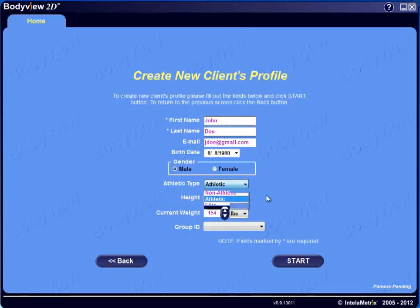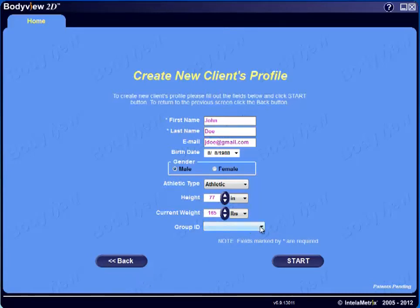You can now input your client's height and their current weight by highlighting and typing, or by using the up and down arrows. You can also create different groups by selecting New Group from the Group ID drop-down menu and typing in the name of that group — for example, a New Year's Boot Camp or a Biggest Loser's Weight Loss Challenge. This gives you the ability to view numeric statistics of individuals within a group, which we'll review in our Administrative Tools tutorial.